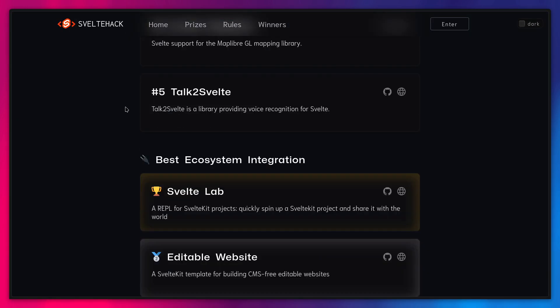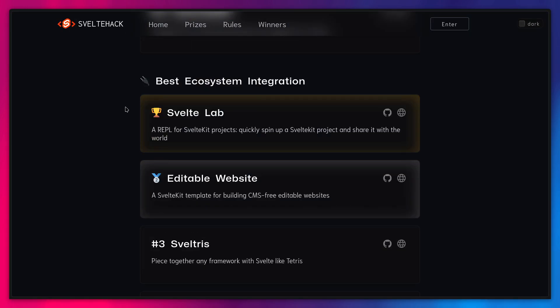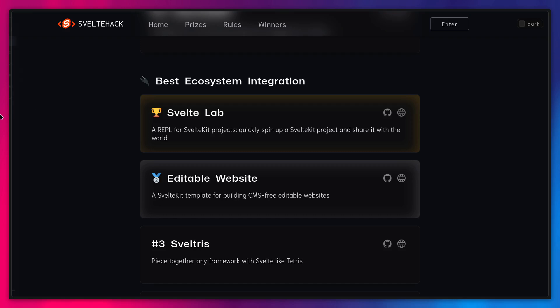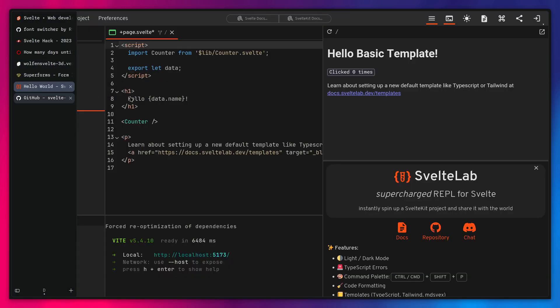And let me actually go here to another one. Let's see. We have Radex, Svelte, and etc. So we had best ecosystem integration Svelte lab. So Svelte lab is a really wonderful repl for SvelteKit projects. You can quickly spin up SvelteKit projects and share it with the world. So we can actually go here to Svelte lab.